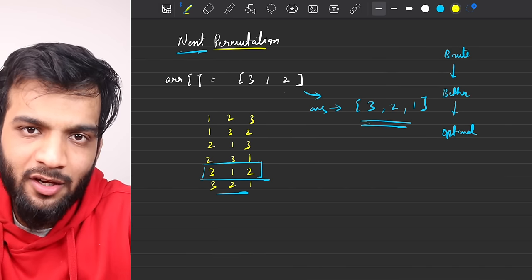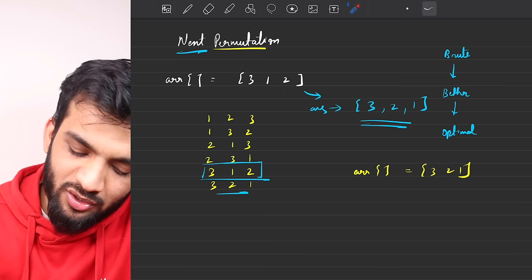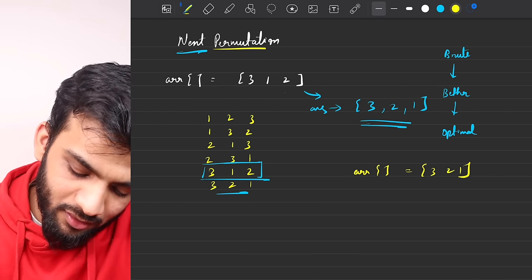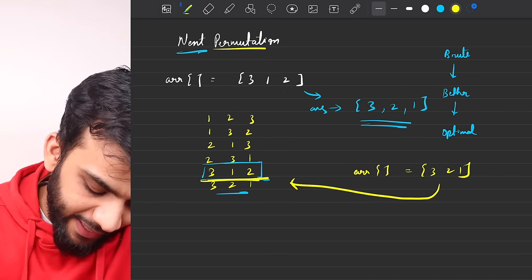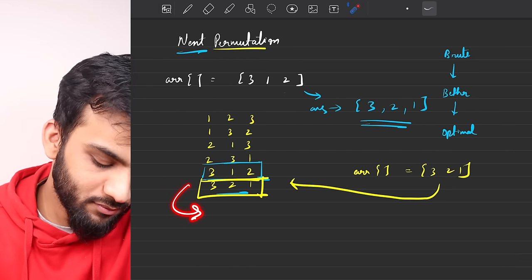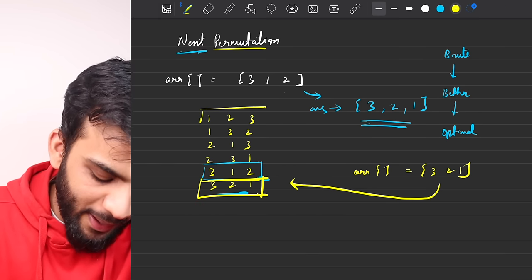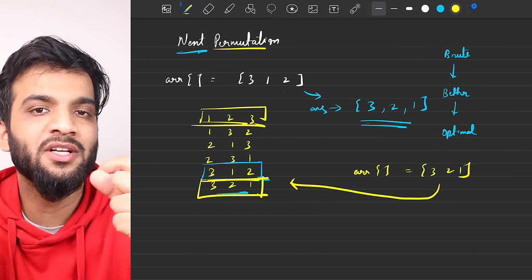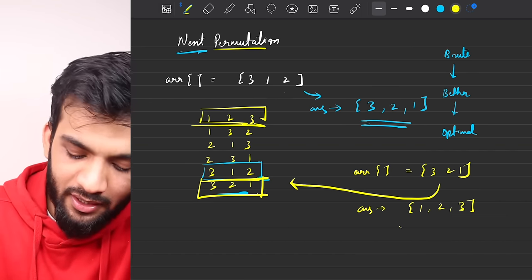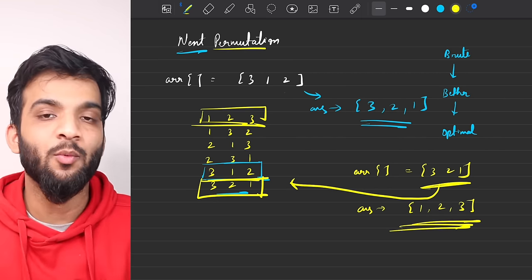There's an important edge case: what if the array is given as 3 2 1? In the sorted permutations, 3 2 1 is the last one — there is no permutation after it. In such cases you fall back to the first possible rearrangement in sorted order, which is 1 2 3. So if there's no next, the answer is 1 2 3.